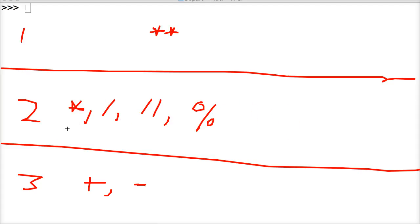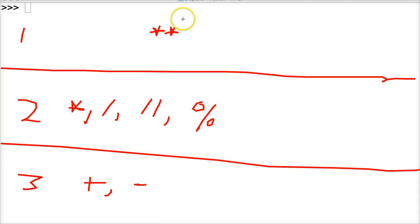So it's important to remember how these run, because if you don't understand how the operators are going to run, then your equation is probably not going to work out properly.